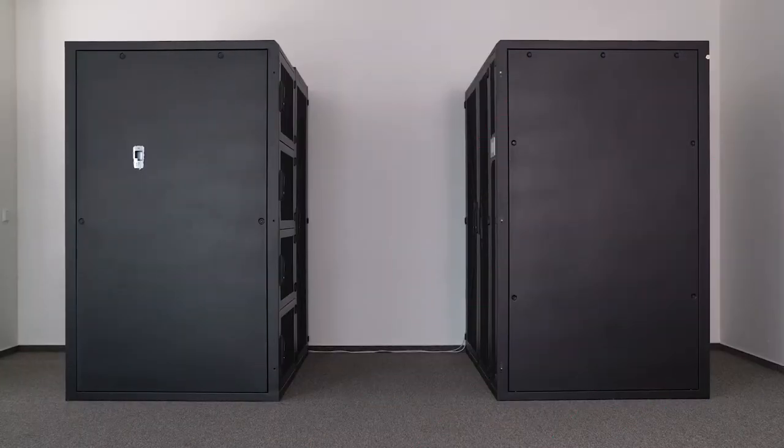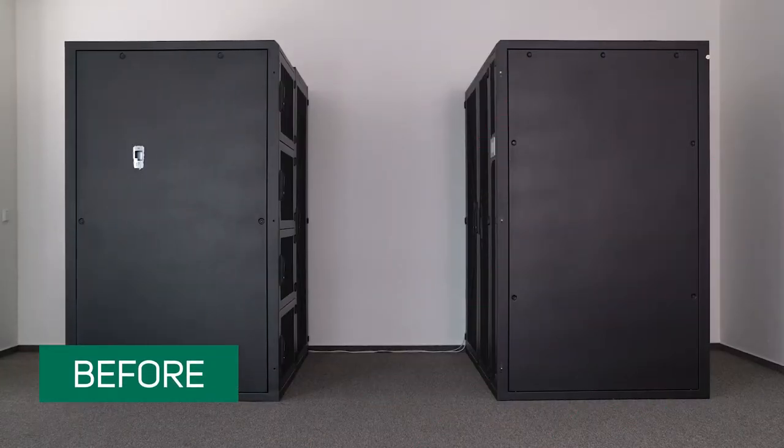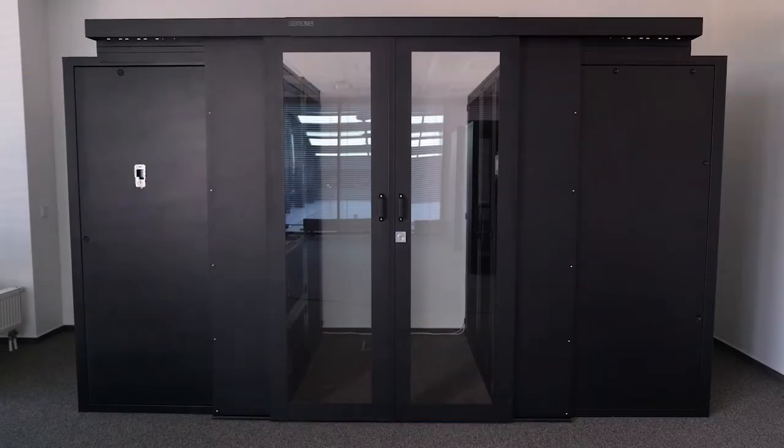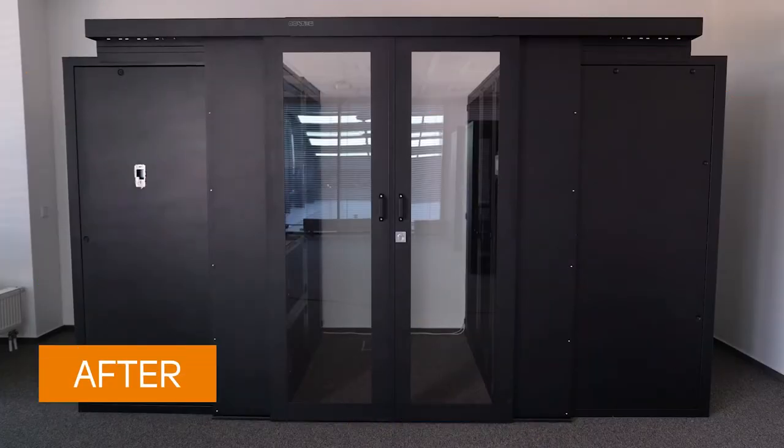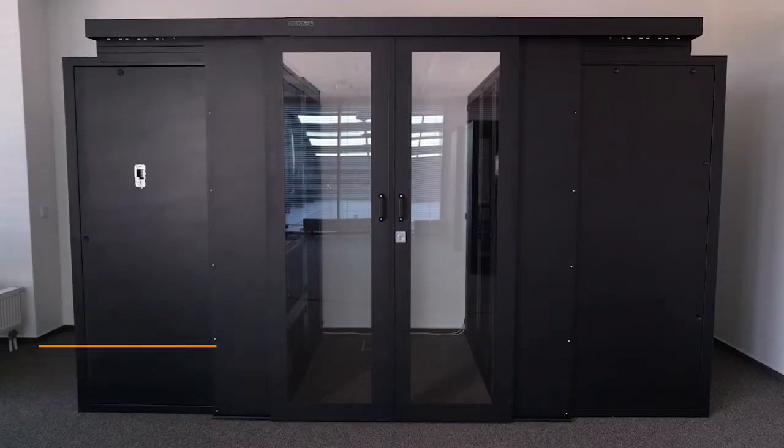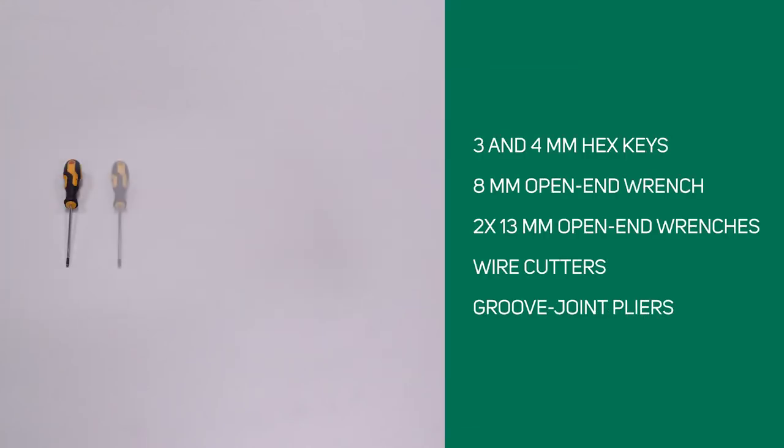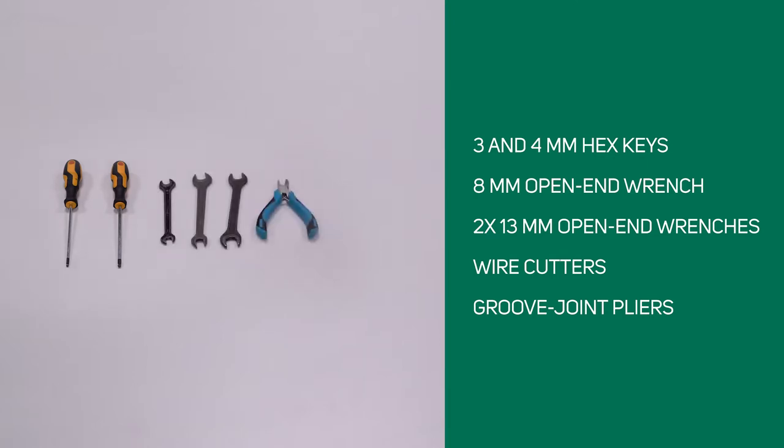We will show you how to correctly install sliding doors into an aisle between racks. We will need 3mm and 4mm hex keys, open-end wrenches, one 8mm and two 13mm wrenches, wire cutters, and groove joint pliers.